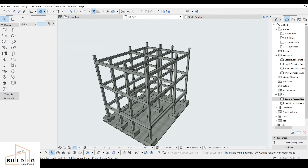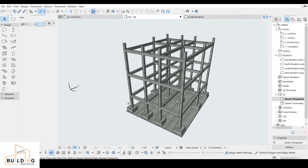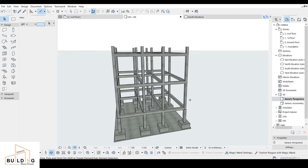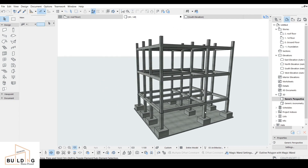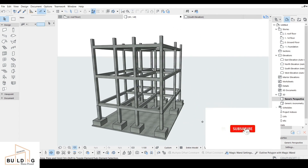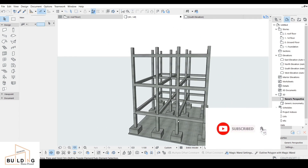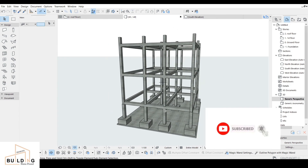We are left with the slab and staircase. This is how it looks! If you have any questions, comment below, and don't forget to subscribe, like, and share. Thank you for watching!